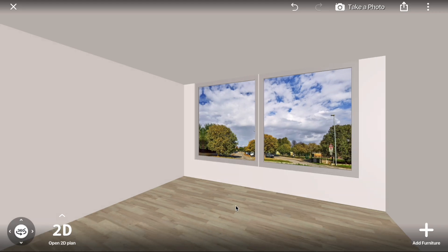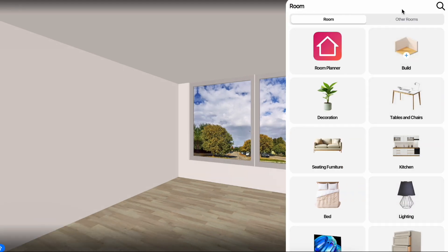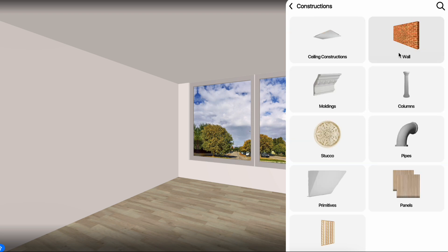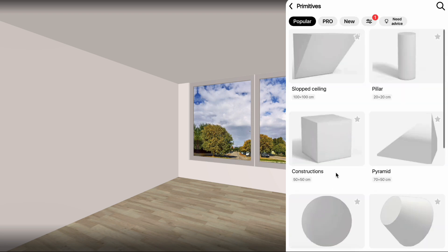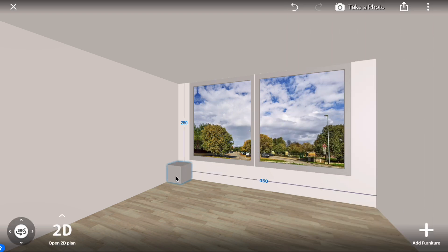Creating a Window Bench. Click Add Furniture, Build, Constructions, Primitives, Cube, then Add to Room.